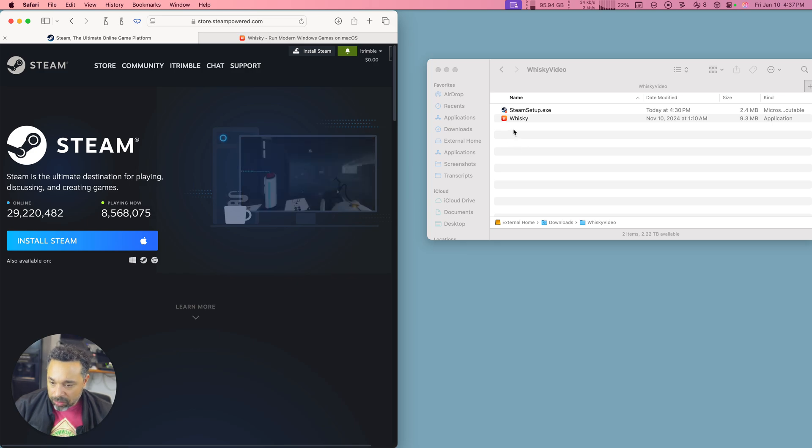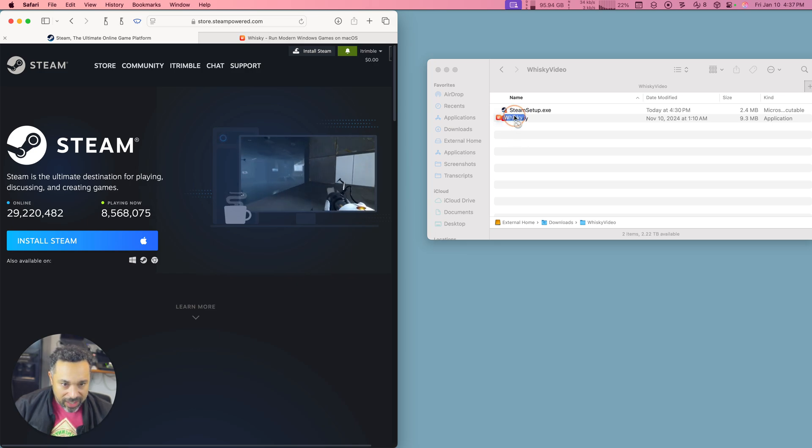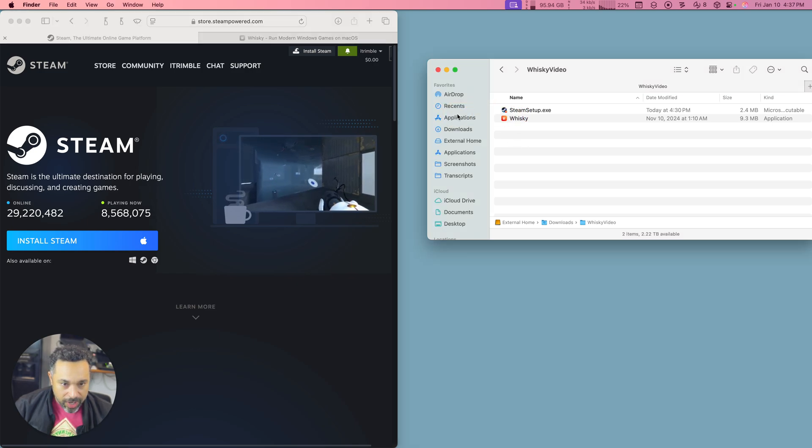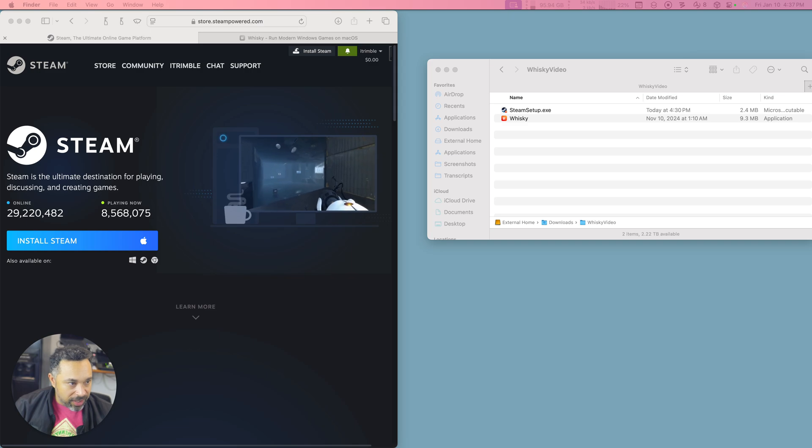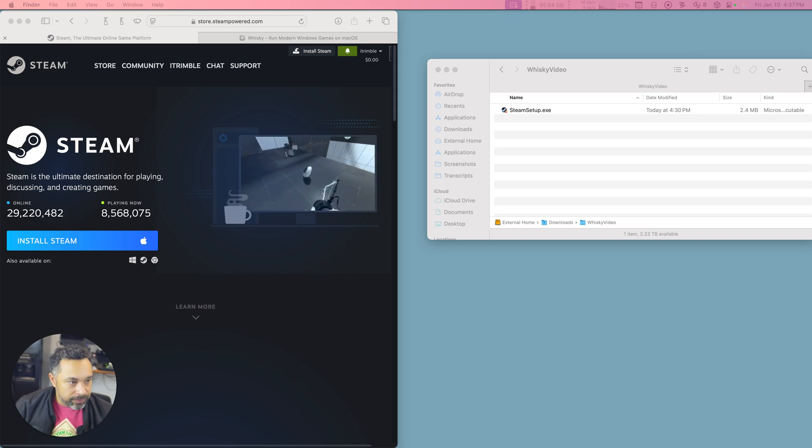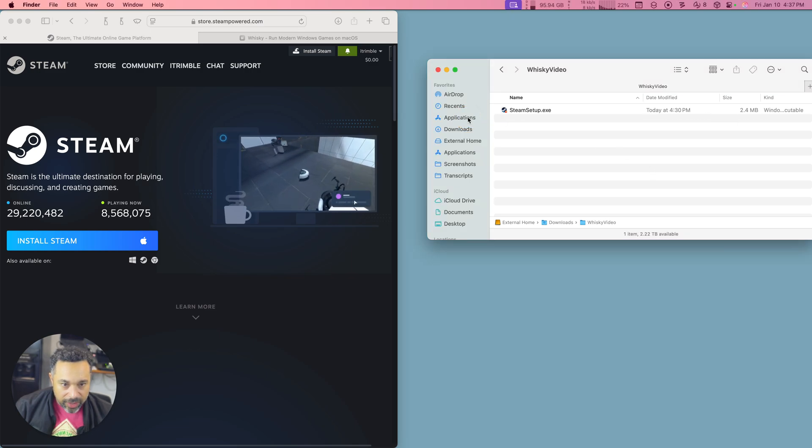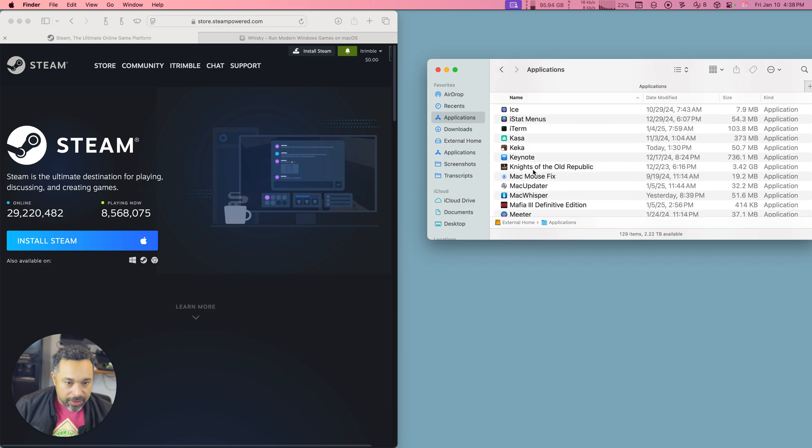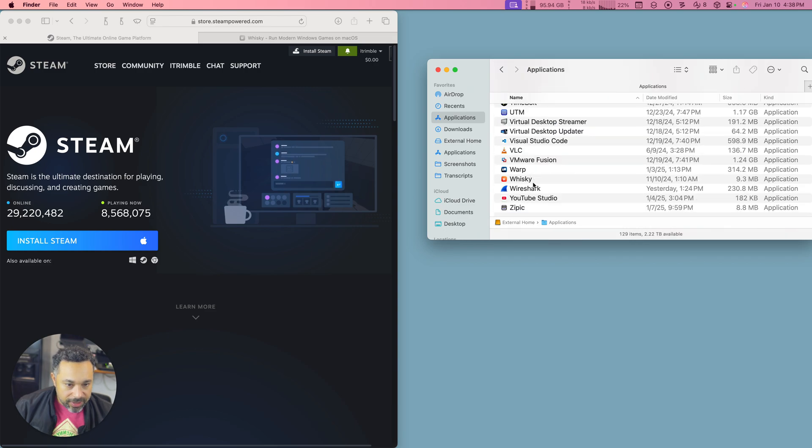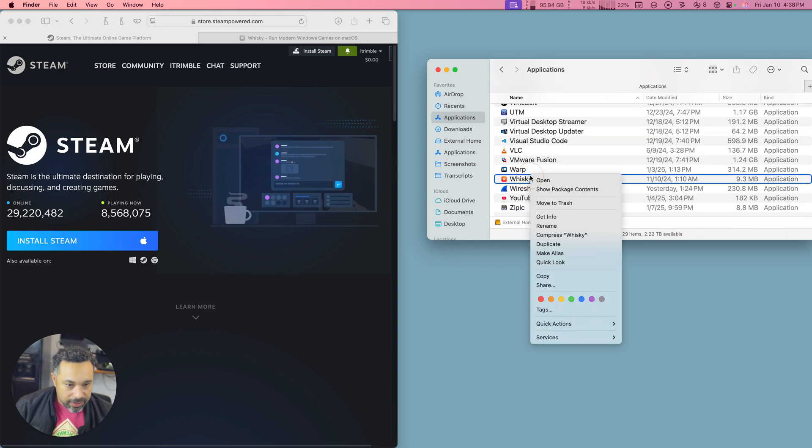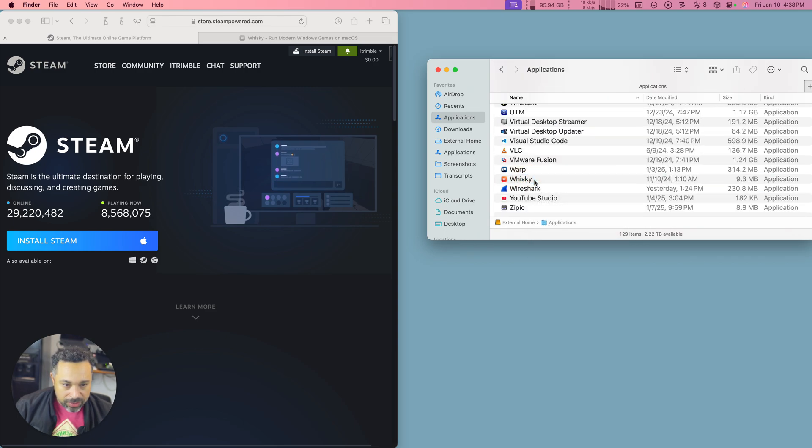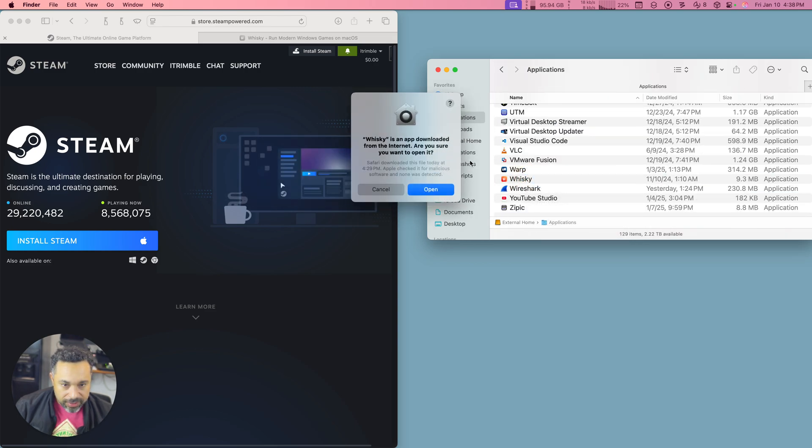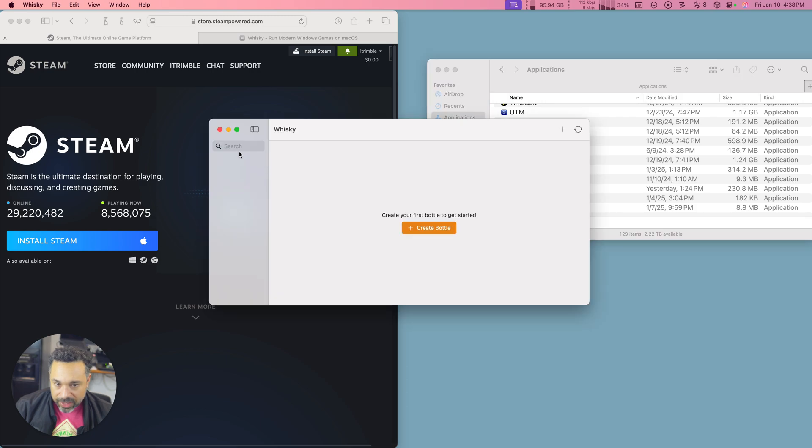Installing Whiskey is as simple as dragging anything else. You just drag it over to your applications and then we open it up. So let's go to Whiskey and right-click, choose Open and we'll say Open again.